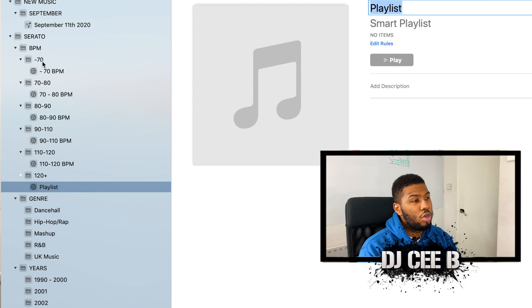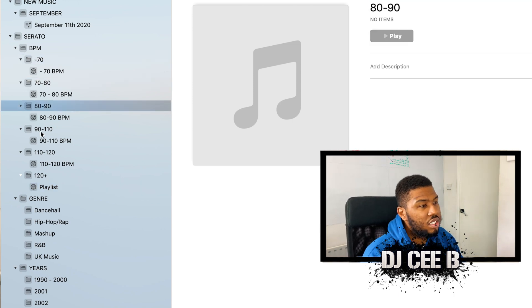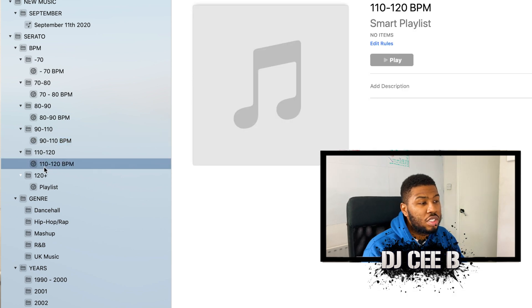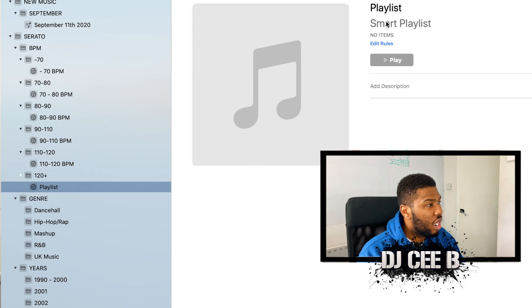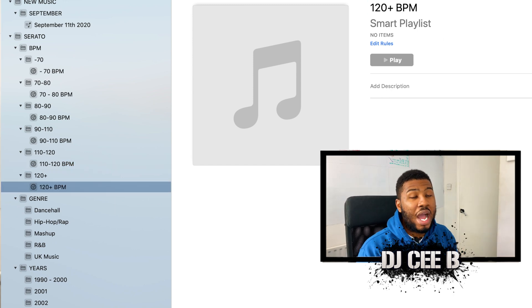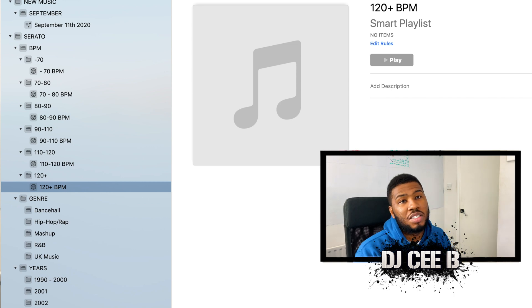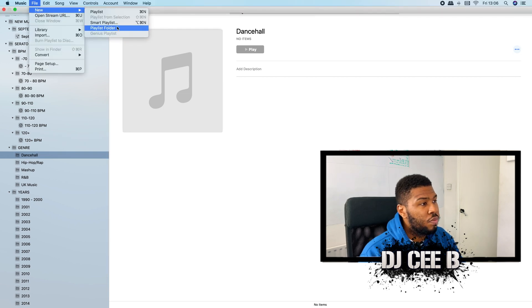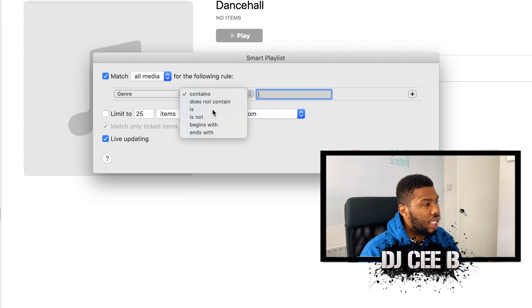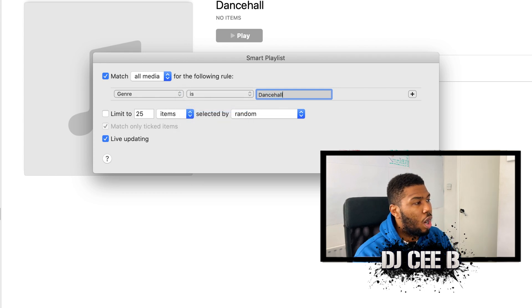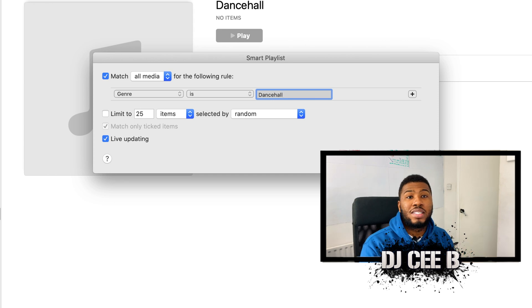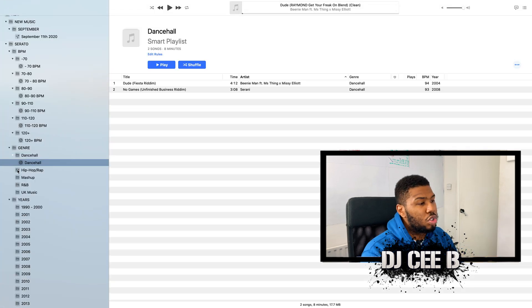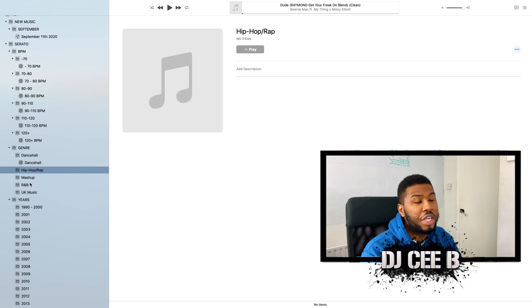Next up, we need to sort out the genres. The genres are a lot easier because all you need to do is go to File, Smart Playlist, Genre is — and then we're going to start with dancehall here. These are a lot easier if you have your metadata sorted from the jump. So I'll type in dancehall here. If I go to view all songs, you can see all the dancehall songs. So I'm going to do the rest for hip hop, mashup, R&B, and UK music. We have all our BPMs and our genres sorted in smart crates, so when we add new songs in, they're going to go automatically into these folders. These folders are going to be so helpful when you're in your club sets.